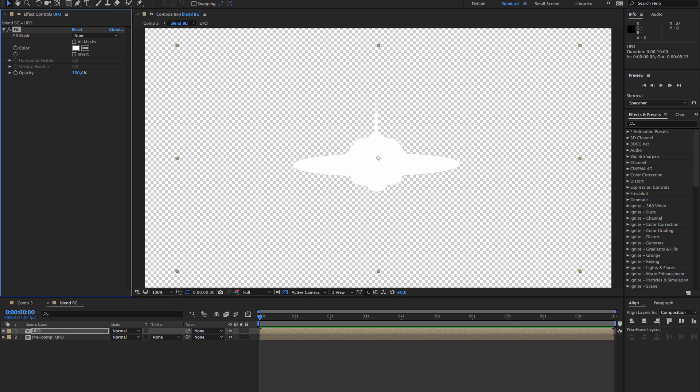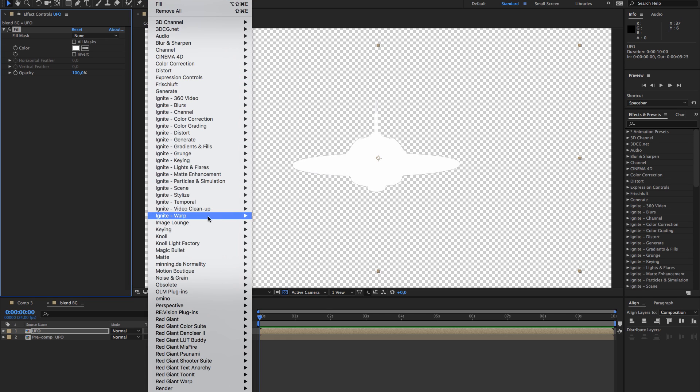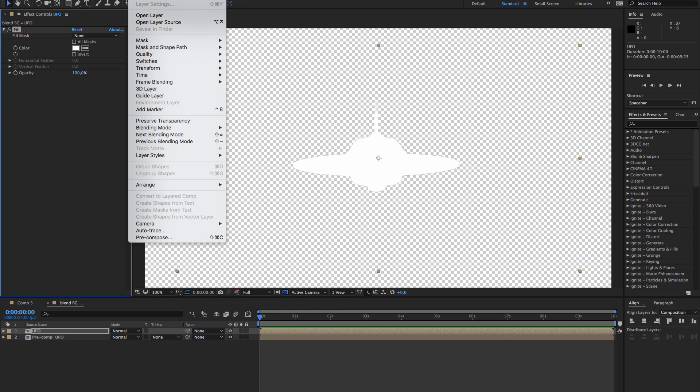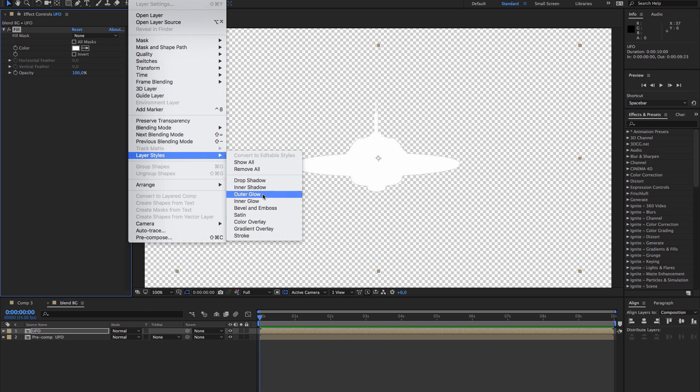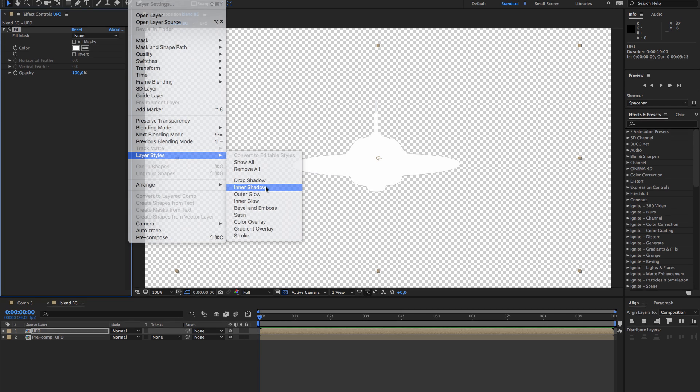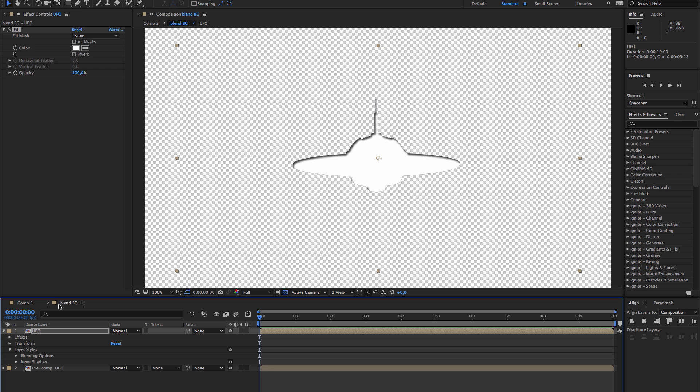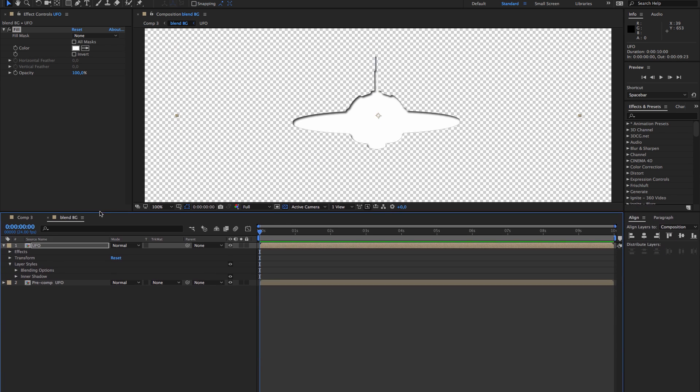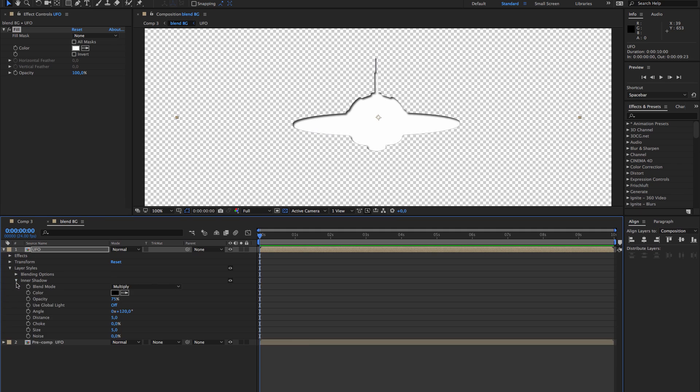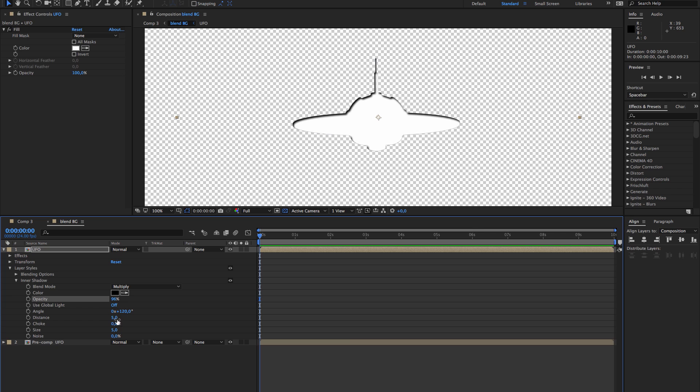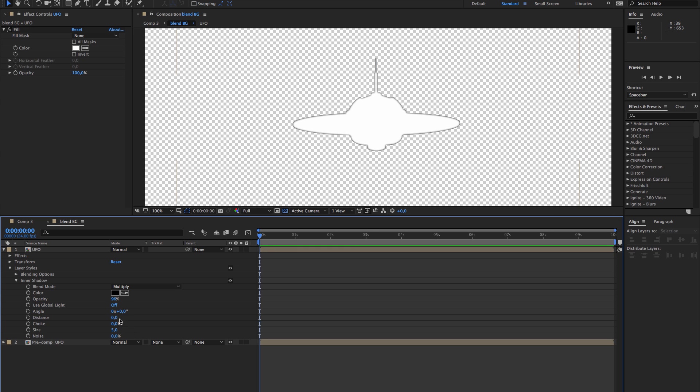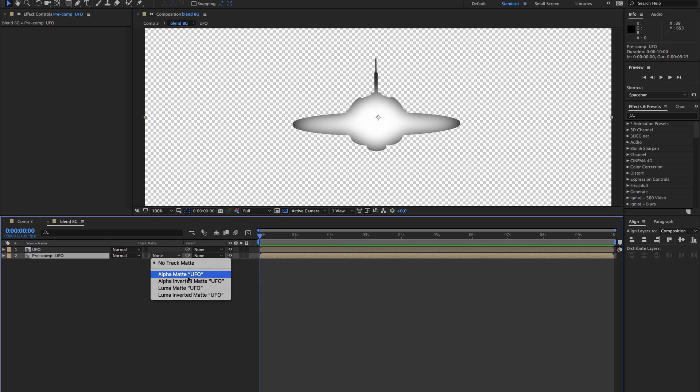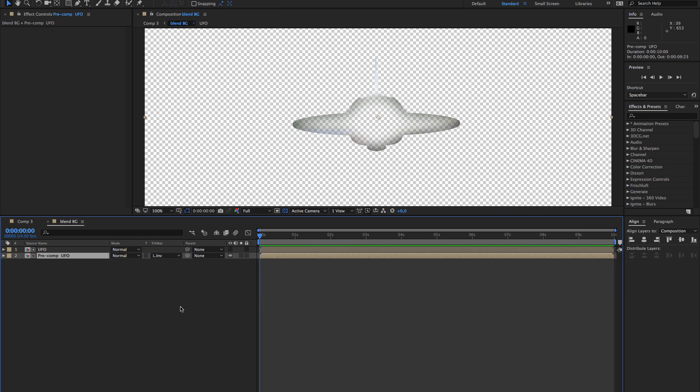And we're going to add a layer style, inner shadow. I'll pull this up so you can see better. In the settings, I'm going to use opacity 100 for now, distance 0, angle 0, and the size we can make it like this. Then we're going to use that as a matte. We'll do luma inverted because we want the black to show. And see, this is what we have now.